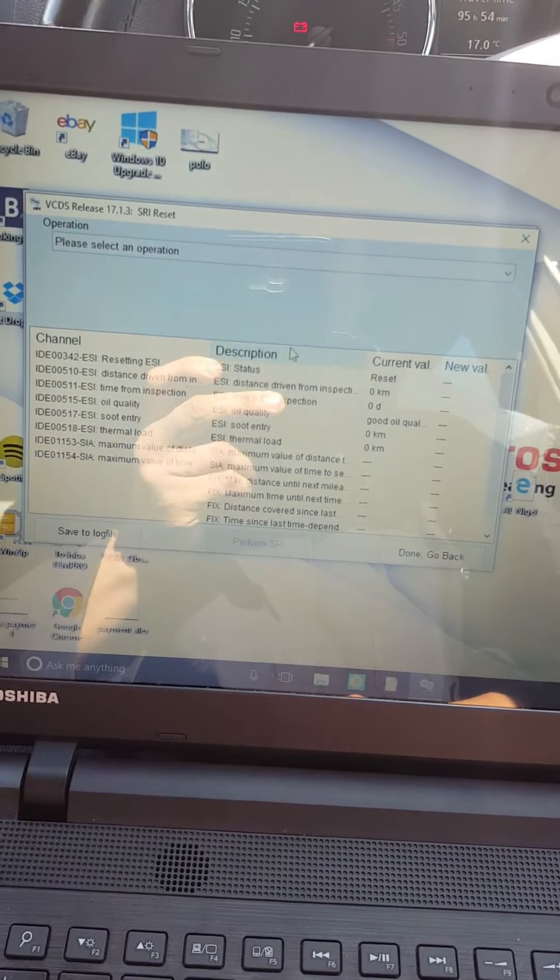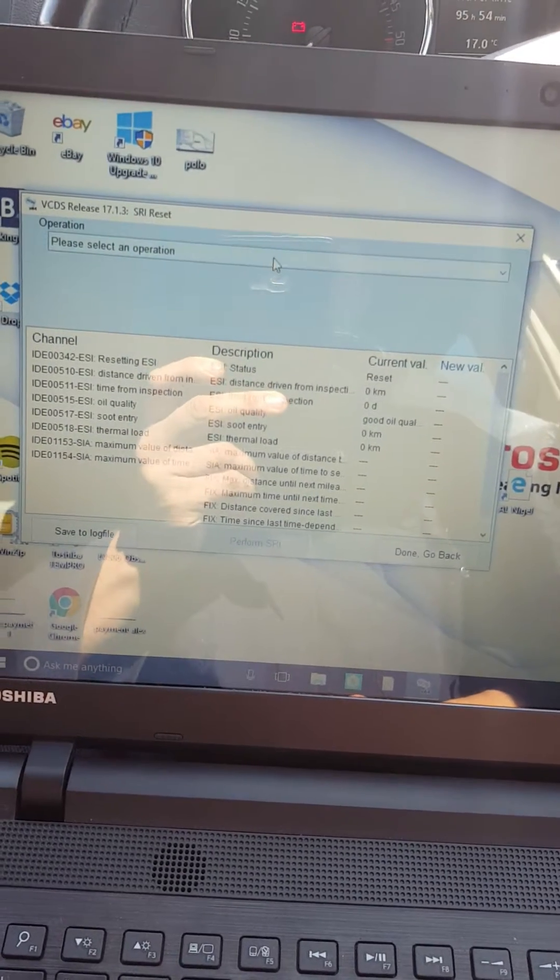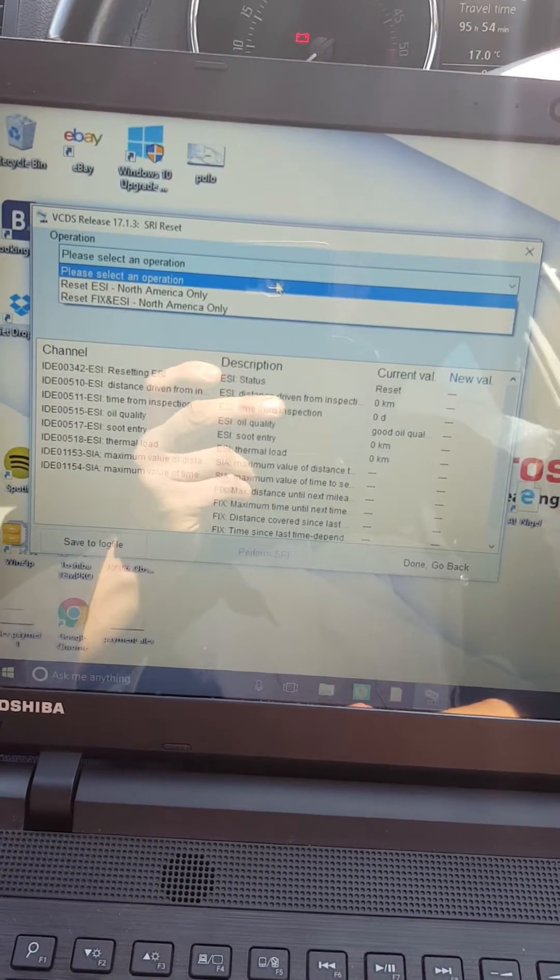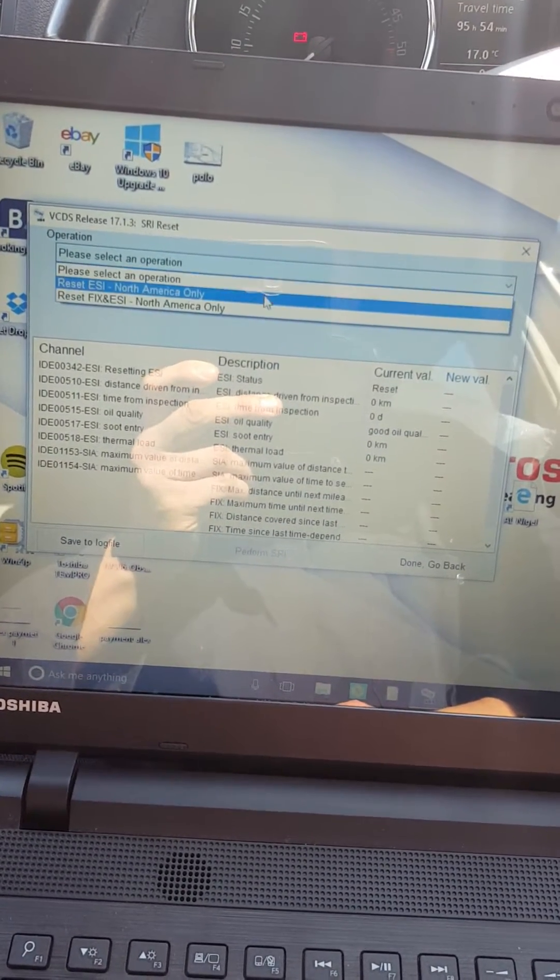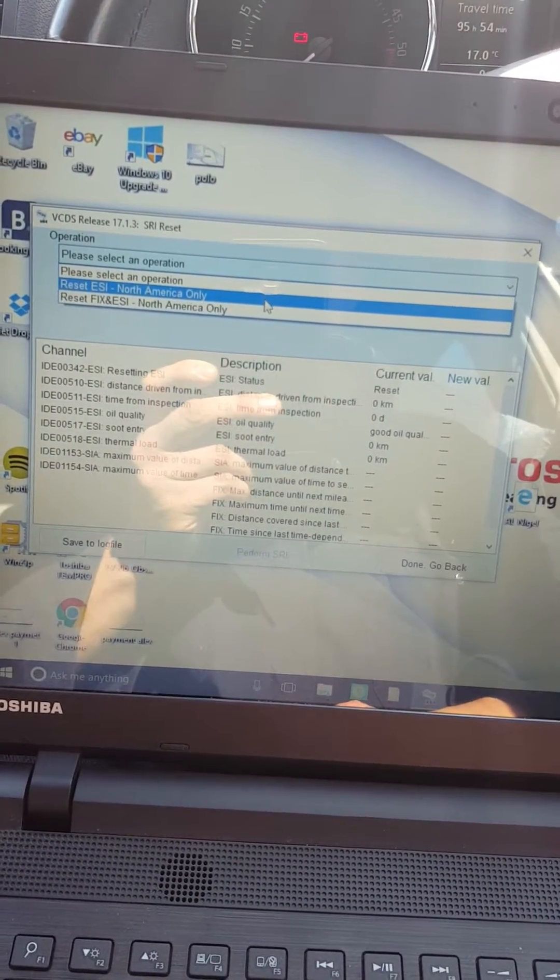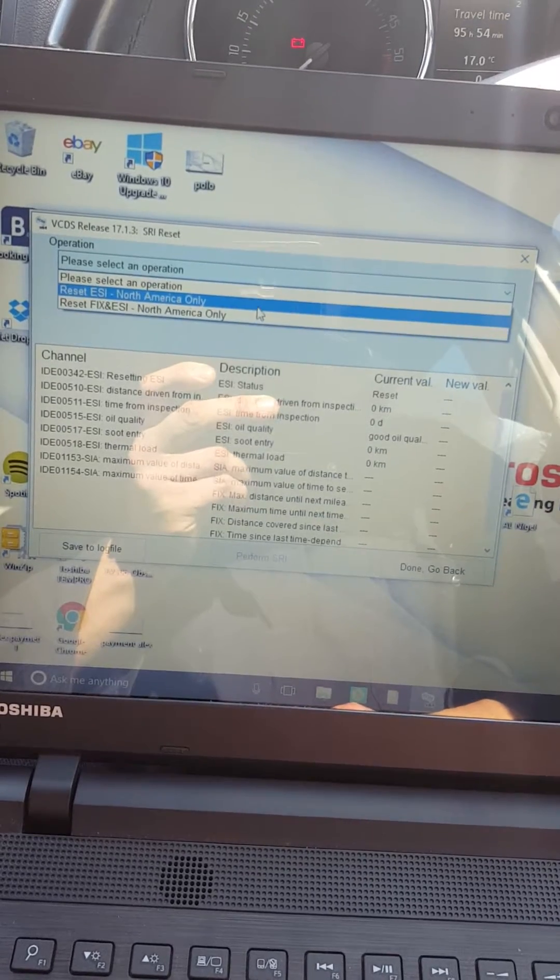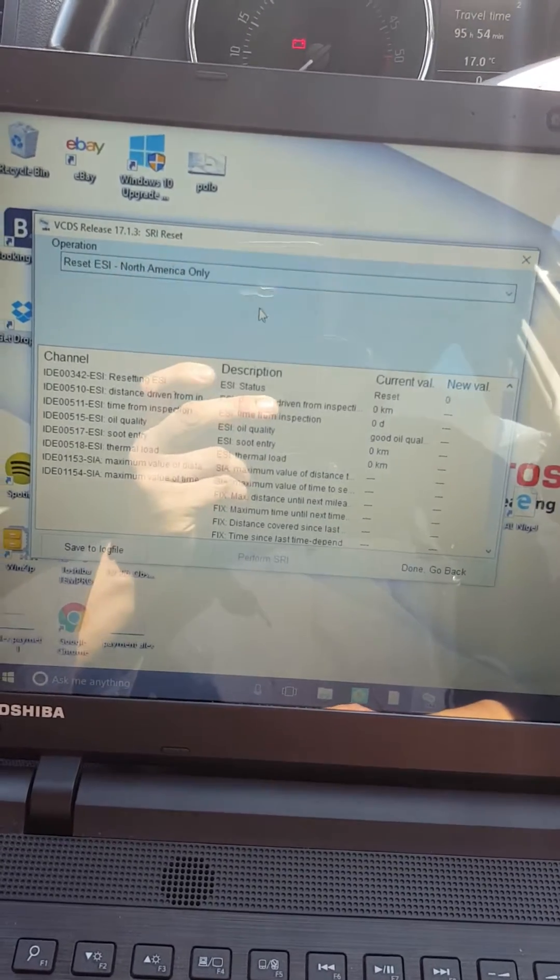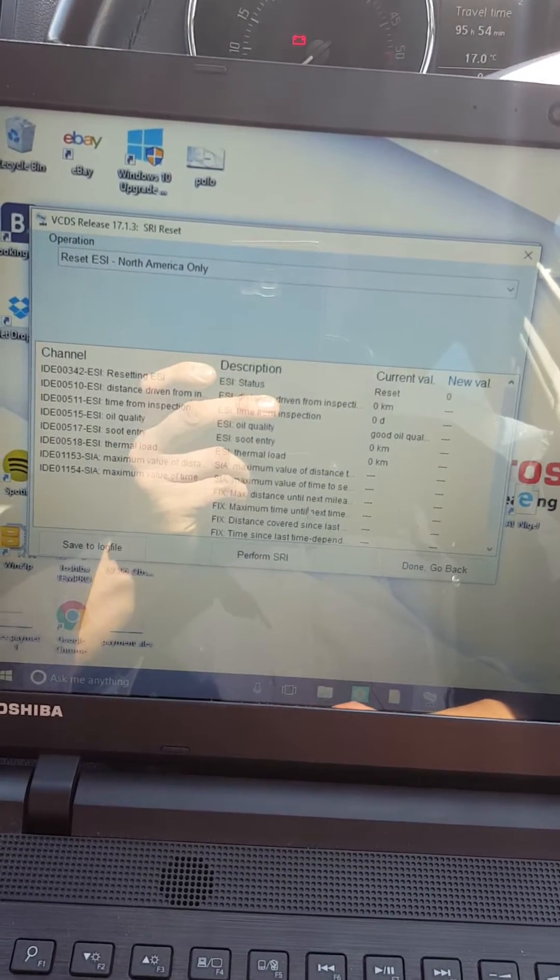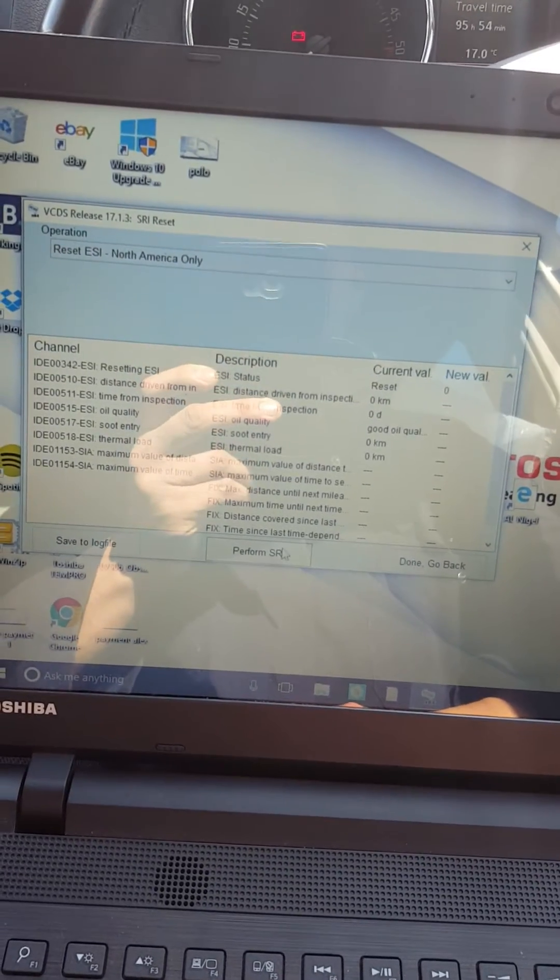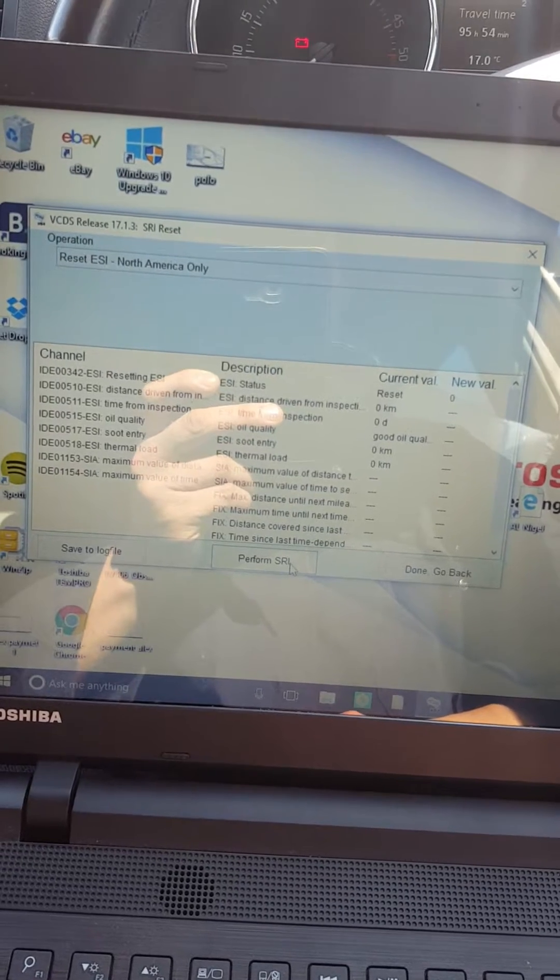There you go, there's a window for the options. There's a long life one, this is the fixed one. I'm doing a long life, you select it, then just press perform SRI.